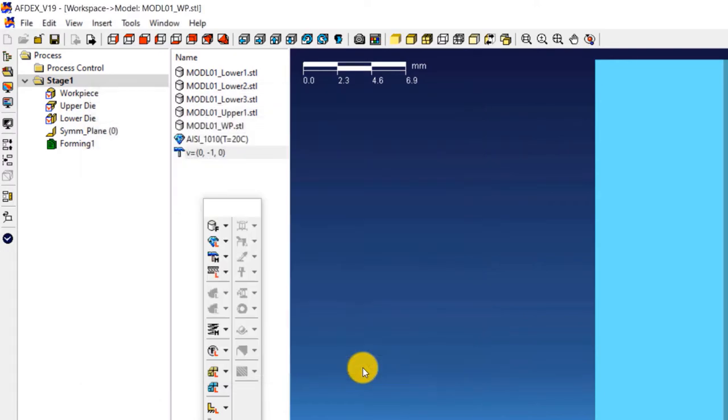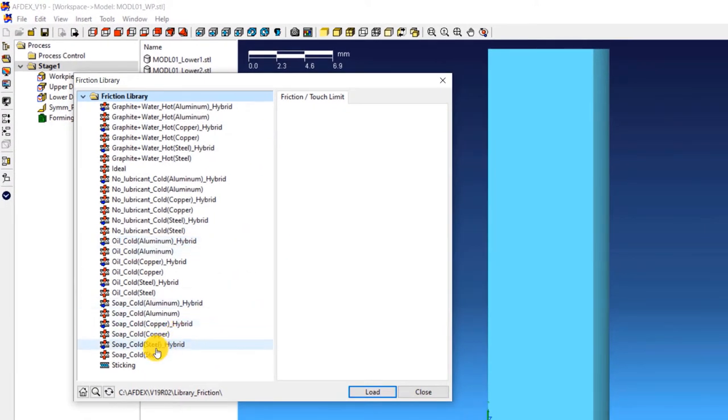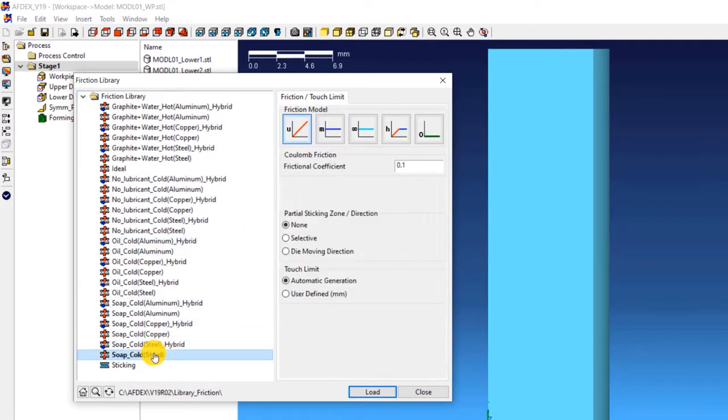The fourth step is to select the friction formulation. Click on friction, from library and then select soap underscore cold, steel, click load and then close.